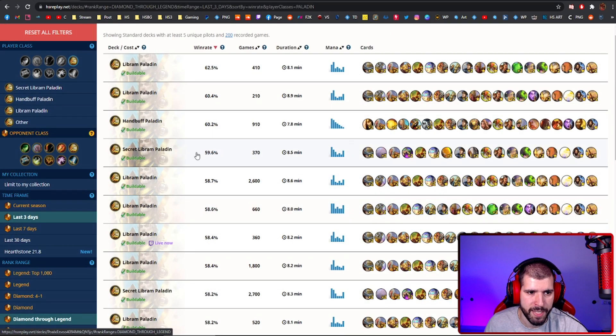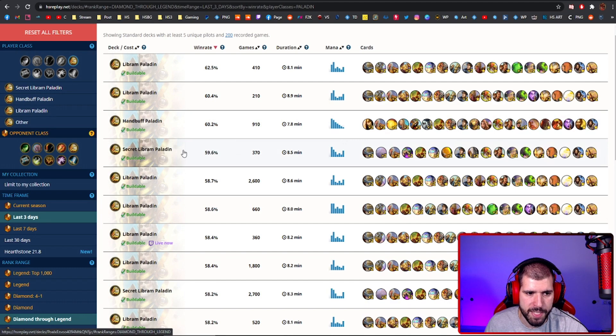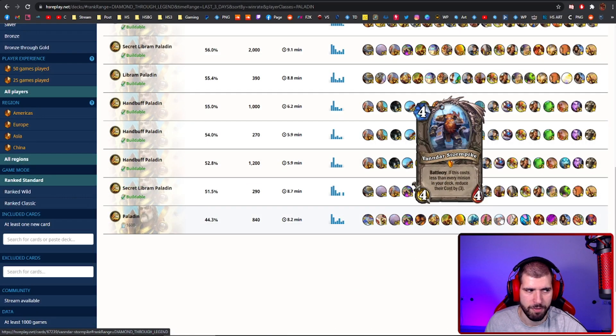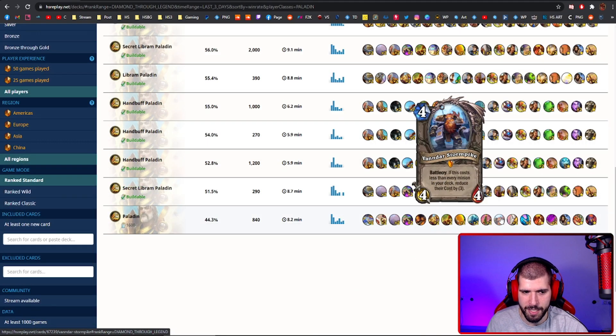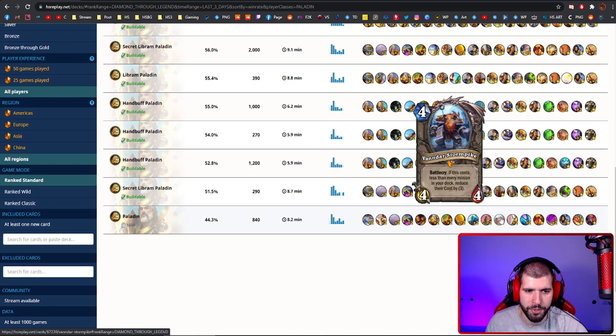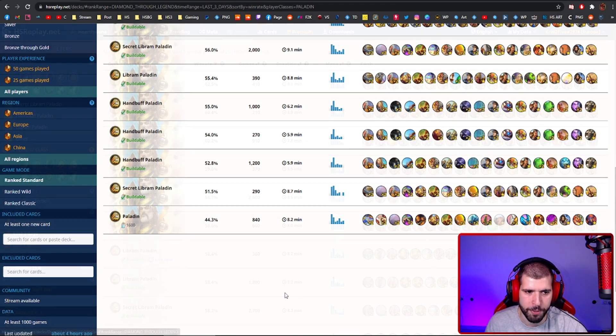For other Paladin decks, Hand buff Paladin is pretty good and Secret Libram as well. There's also a Vanndar Paladin like I showed you from last time, but as you can see, the stats are still not too flattering for him.